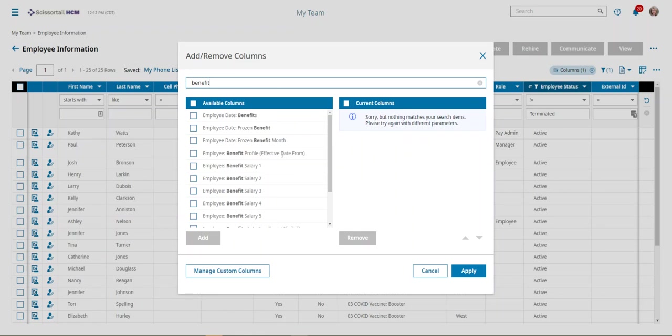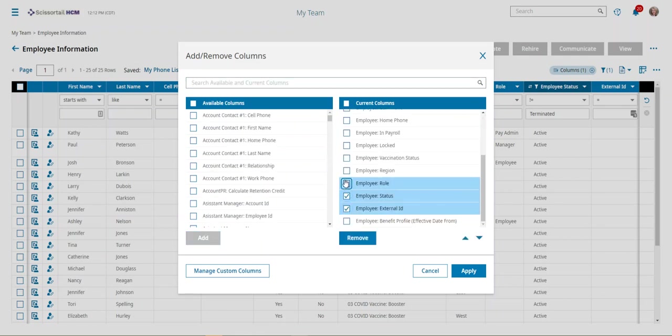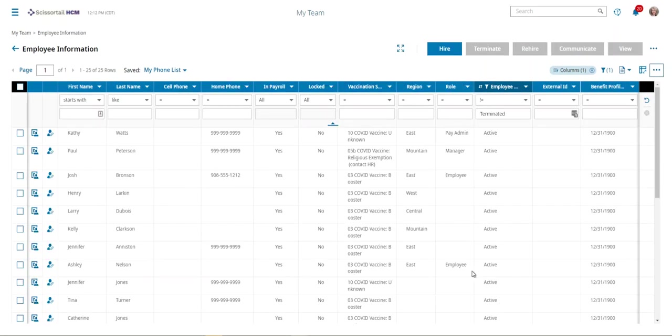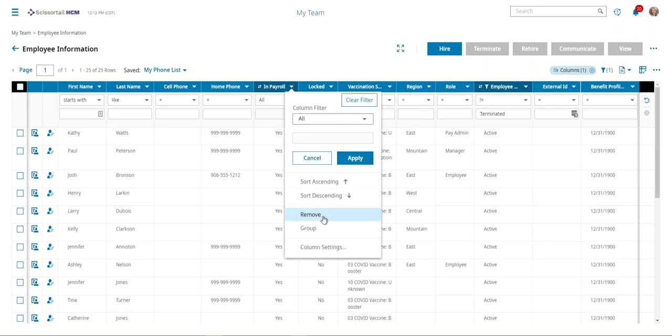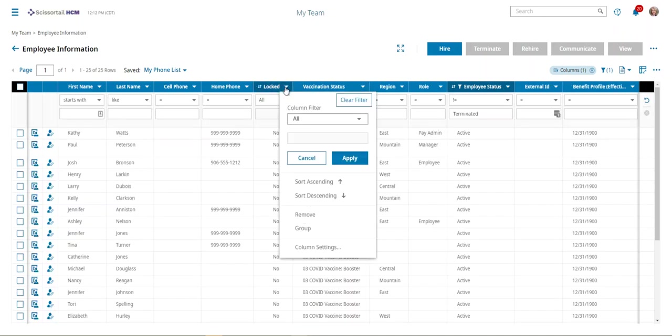So we want the employee benefit profile, we'll add that, and then we can just take off a lot of these other items. And of course I did that without even removing everything I intended.